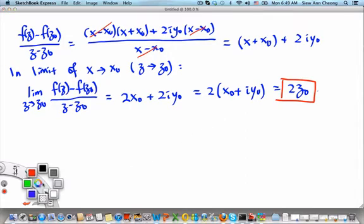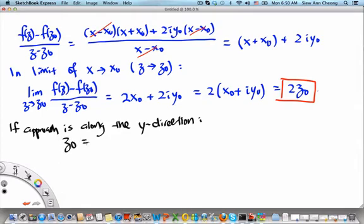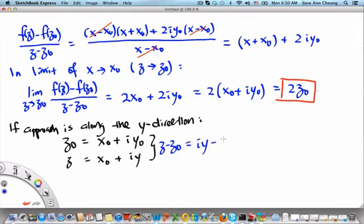Now what if we approach from along the y-direction? If the approach is along the y-direction, then z₀ is still equal to x₀ plus iy₀ — z₀ is just a point. But for z, since we are approaching along the y-direction, x remains at x₀ but y is free. Therefore, z minus z₀ equals i times y minus y₀.